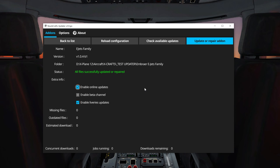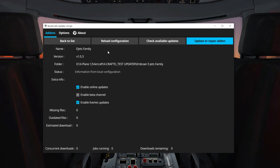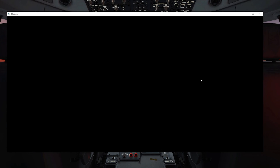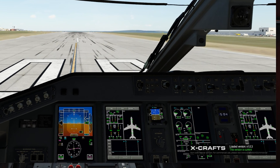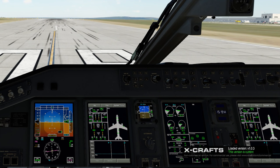All done. If we click on Reload Configuration, we can confirm that we are back to the production version. As a final step, we'll open the plane in X-Plane, reactivate and reload the aircraft, and then we can check on the pop-up that we are back to the correct version.